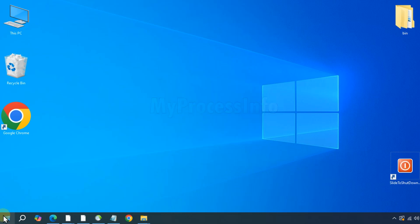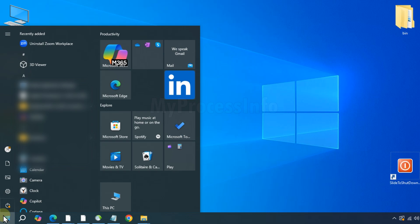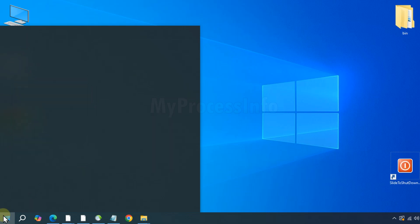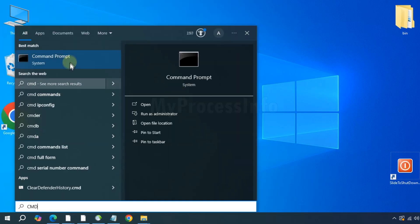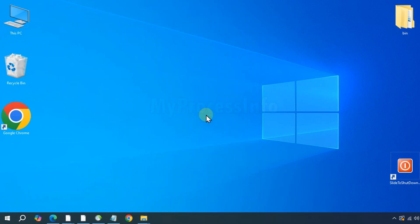Click on the Windows button, type cmd, and run the command prompt as an administrator.